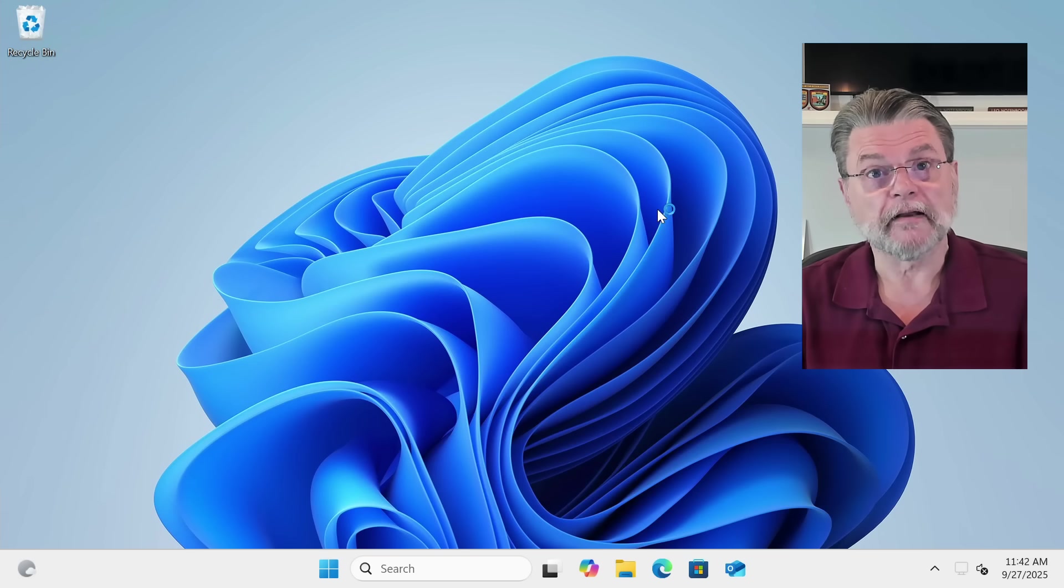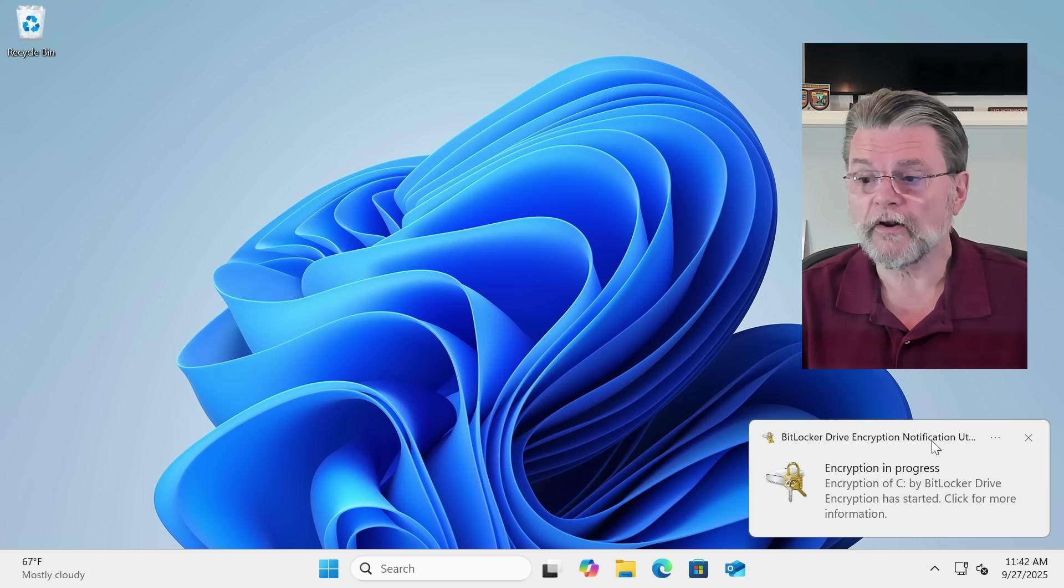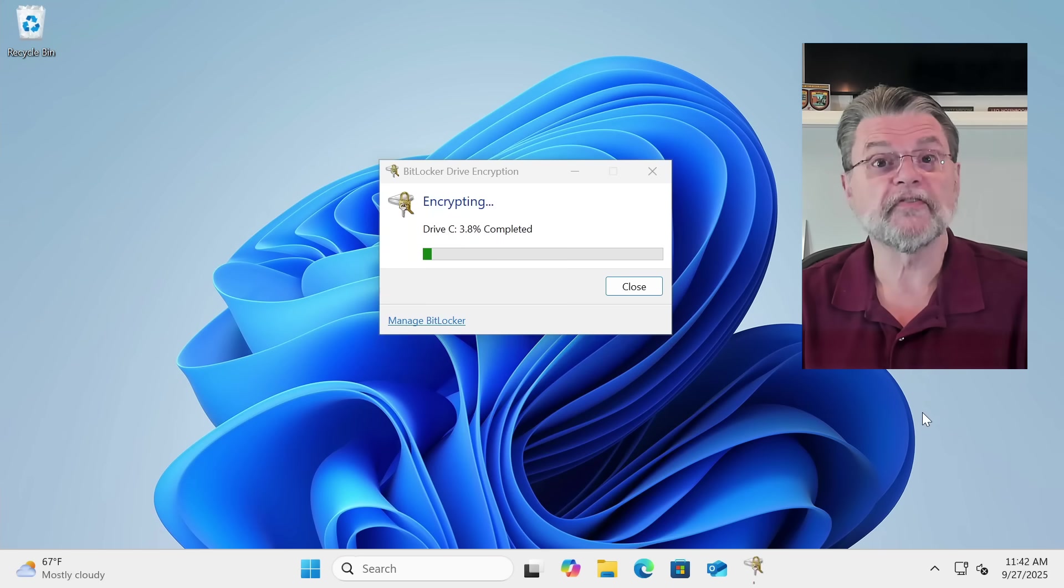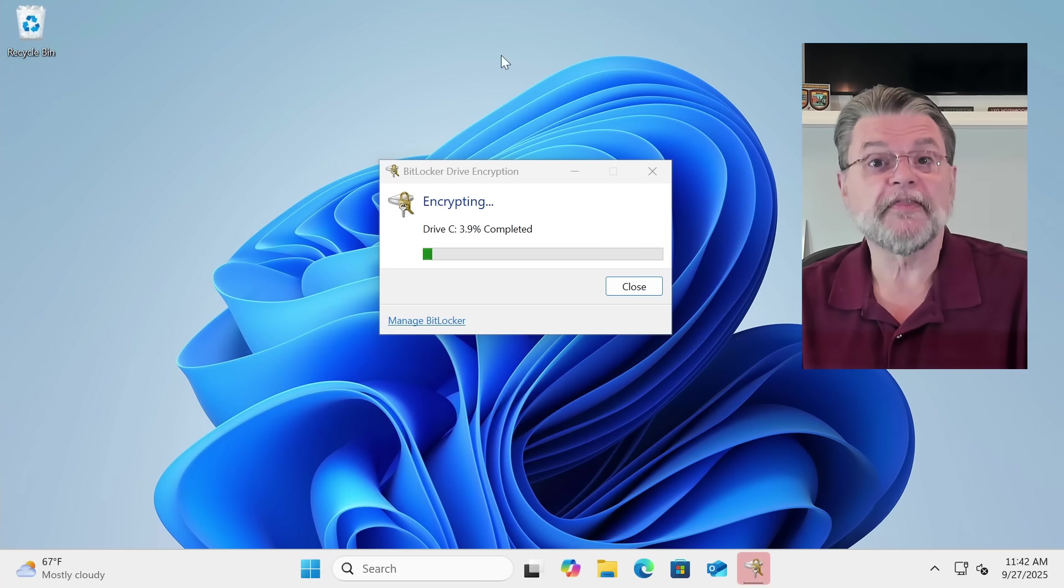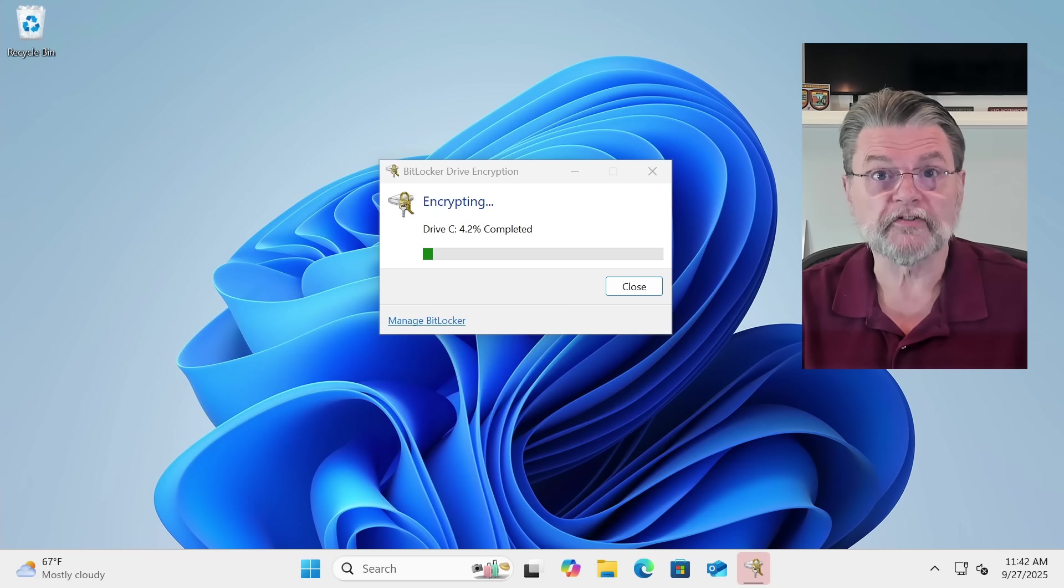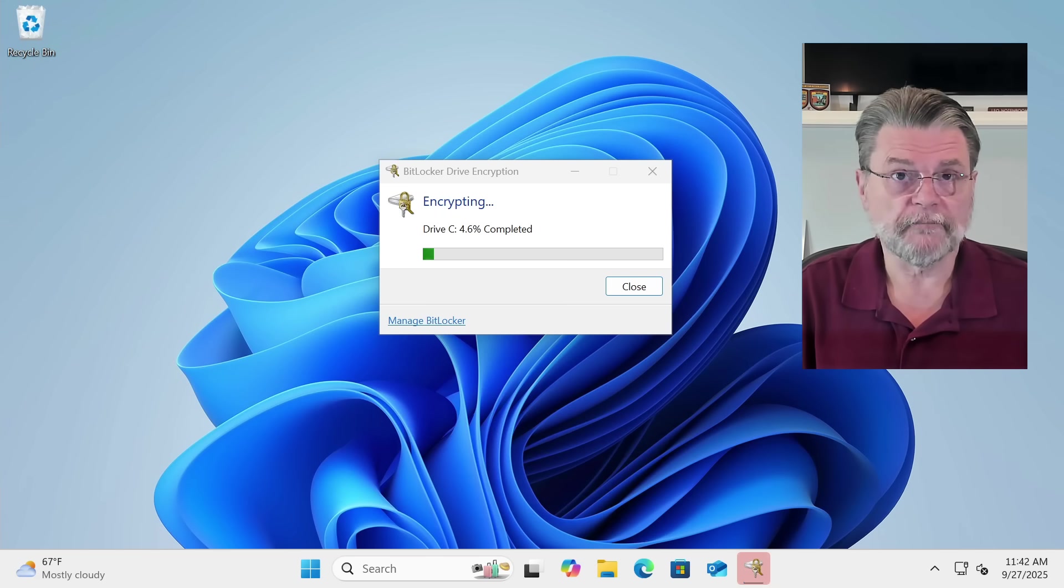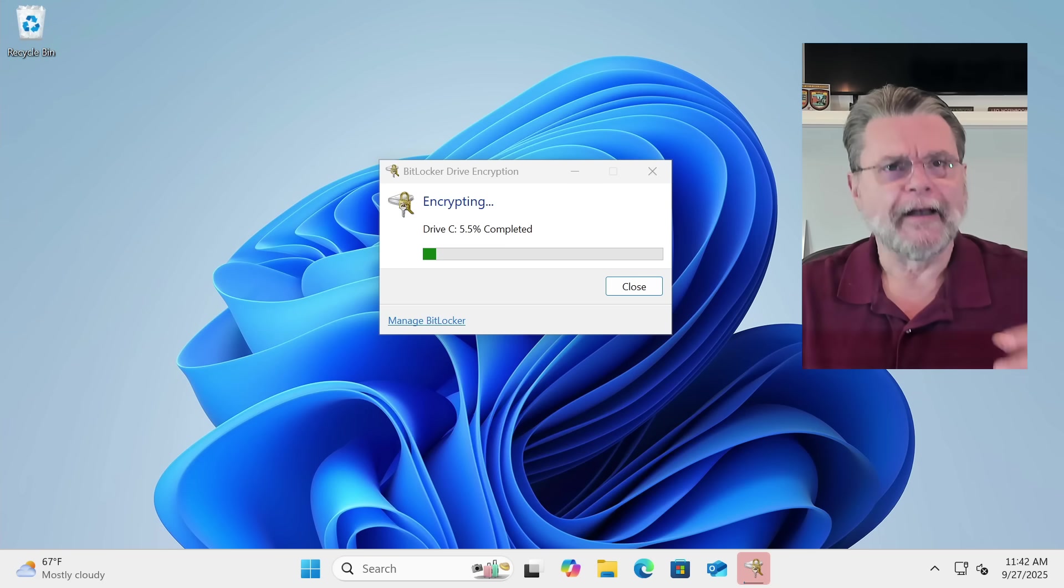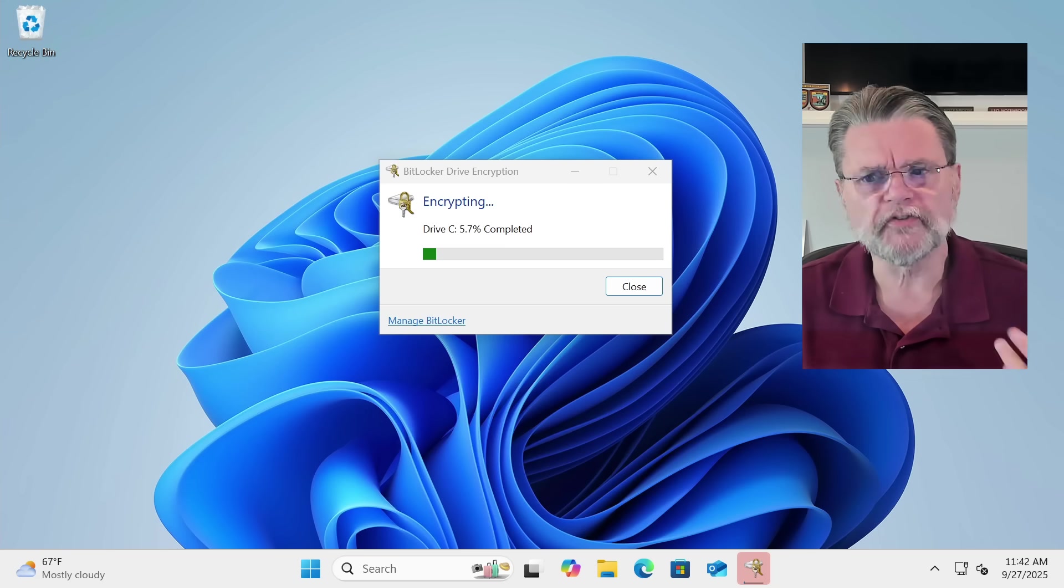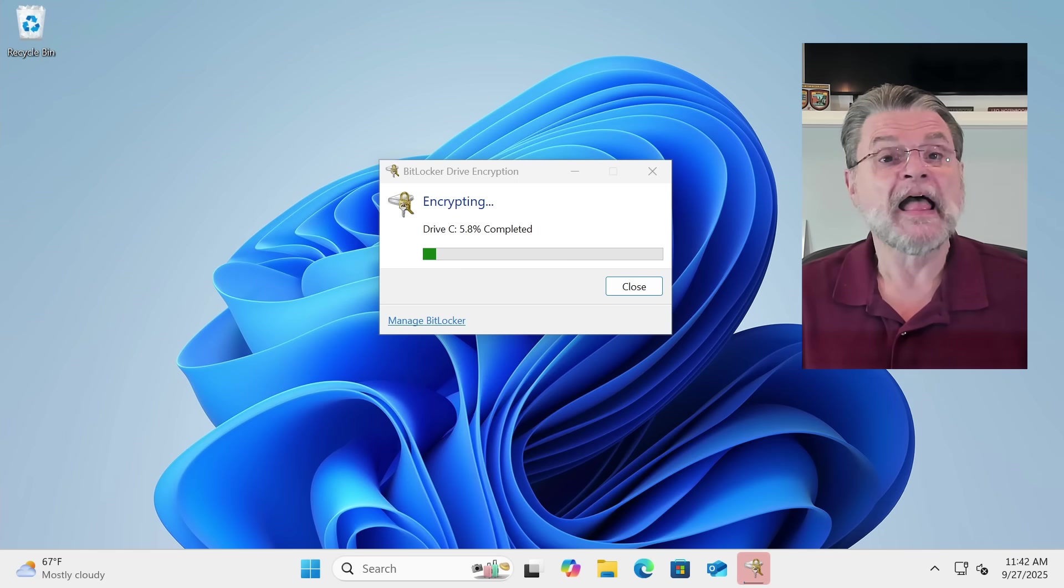And we're back. Notice we're back in Windows, but also notice that we have this notification showing us that the encryption is in progress. You can continue to use your machine while your hard disk is being encrypted.